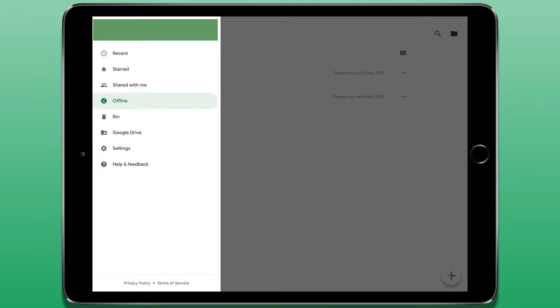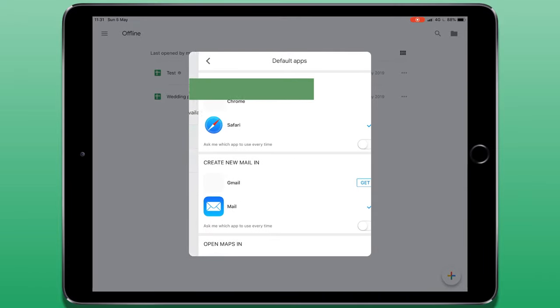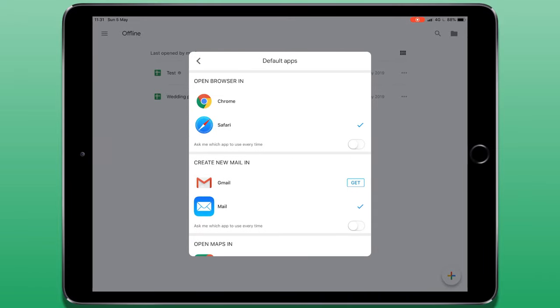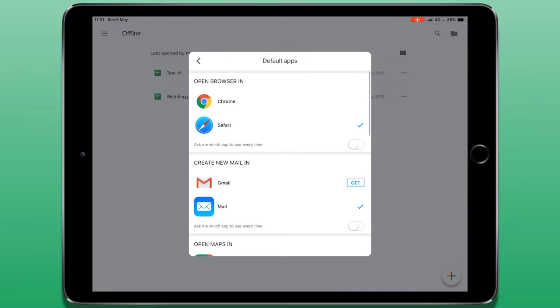Near the bottom we have settings. The first option is to switch between different accounts again. Below that we have a toggle for making recent files available offline. And then we can choose default apps, apps that if we were to click a link in a spreadsheet, what app do you want it to open, whether that's Chrome or Safari, Gmail or the inbuilt mail app, the Maps apps and so on.